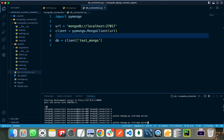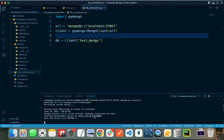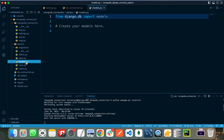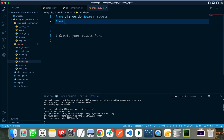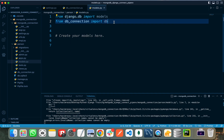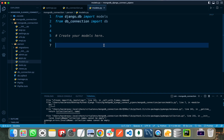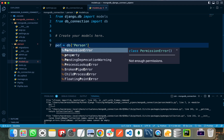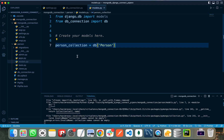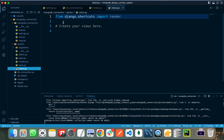Let's run the server to confirm there are no errors. As you can see, the connection between MongoDB and the Django project is successfully created. In models.py of the person app, I import db from db_connection. Using this db connection, I register the first model by calling db with the collection name person, storing it in a variable called person_collection.